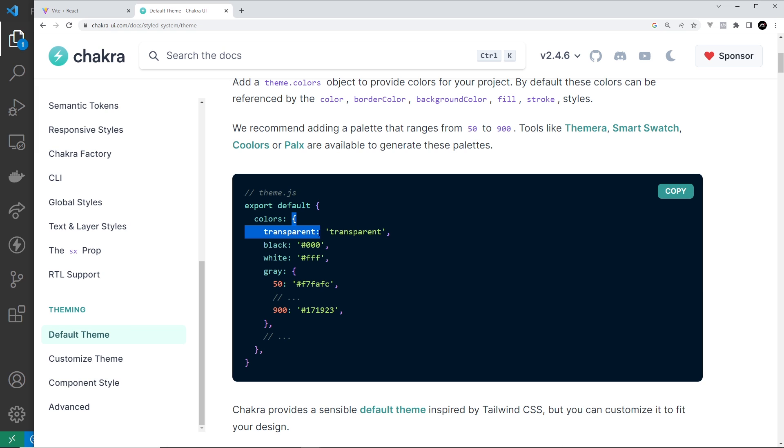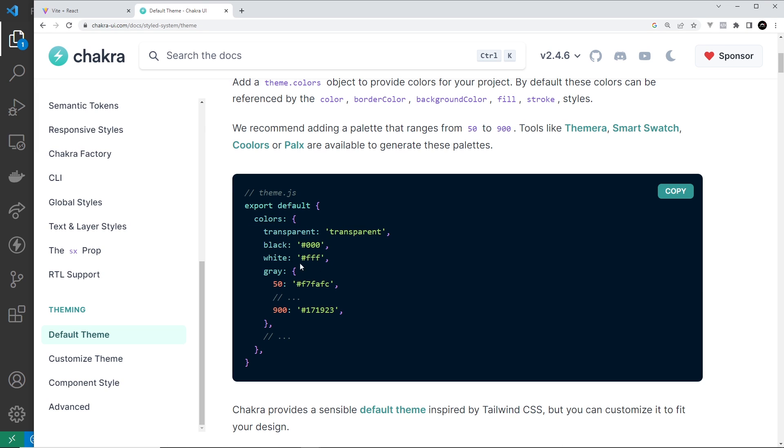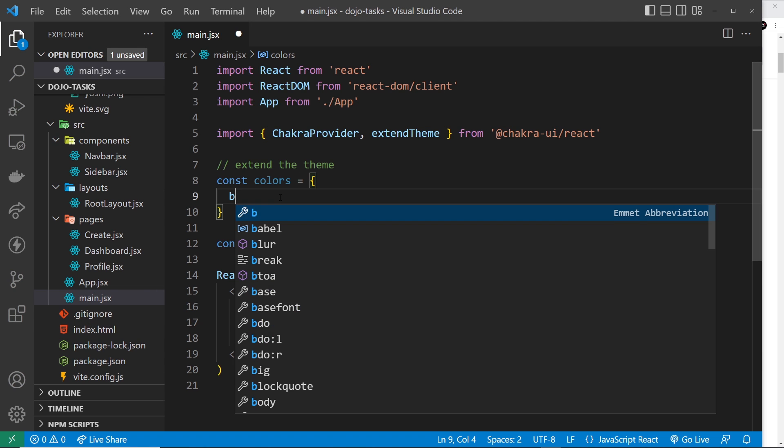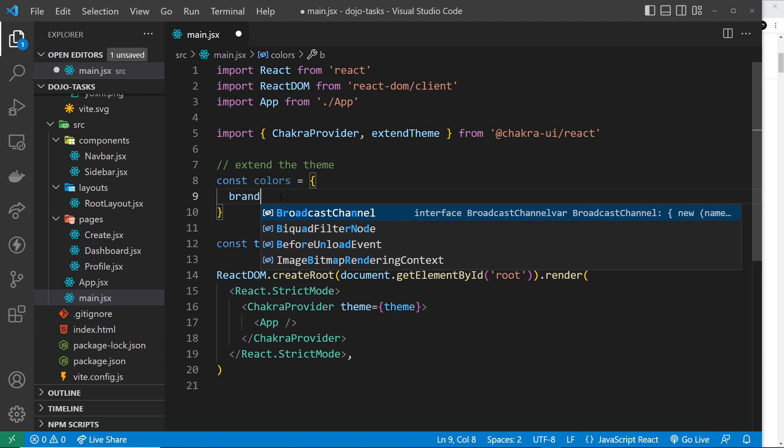If we go back over here we can see colors - it's an object, right? So we can either change the values that already exist or we can make our own. I want to make our own.